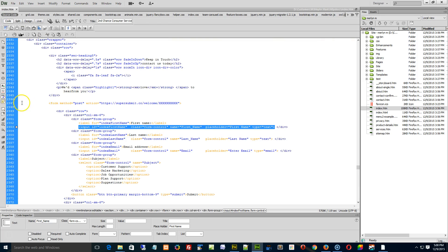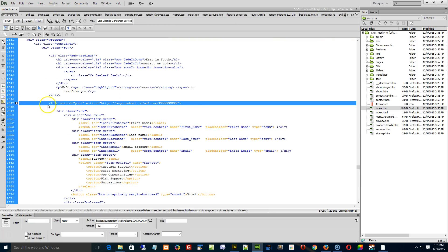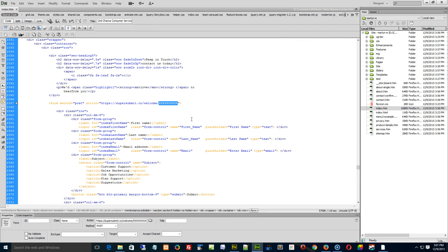And right up here, there's the form method right there, and there's the link right here to your SuperSubmit form.